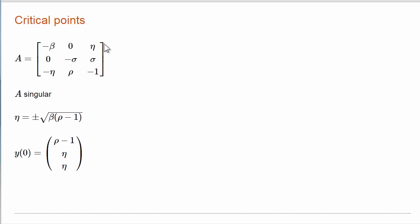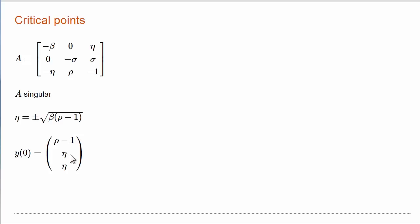This matrix form is convenient for finding the critical points. Put a parameter eta in place of Y2, try to make the matrix singular. That happens when eta is beta times the square root of rho minus 1, and then the null vector is the critical point.